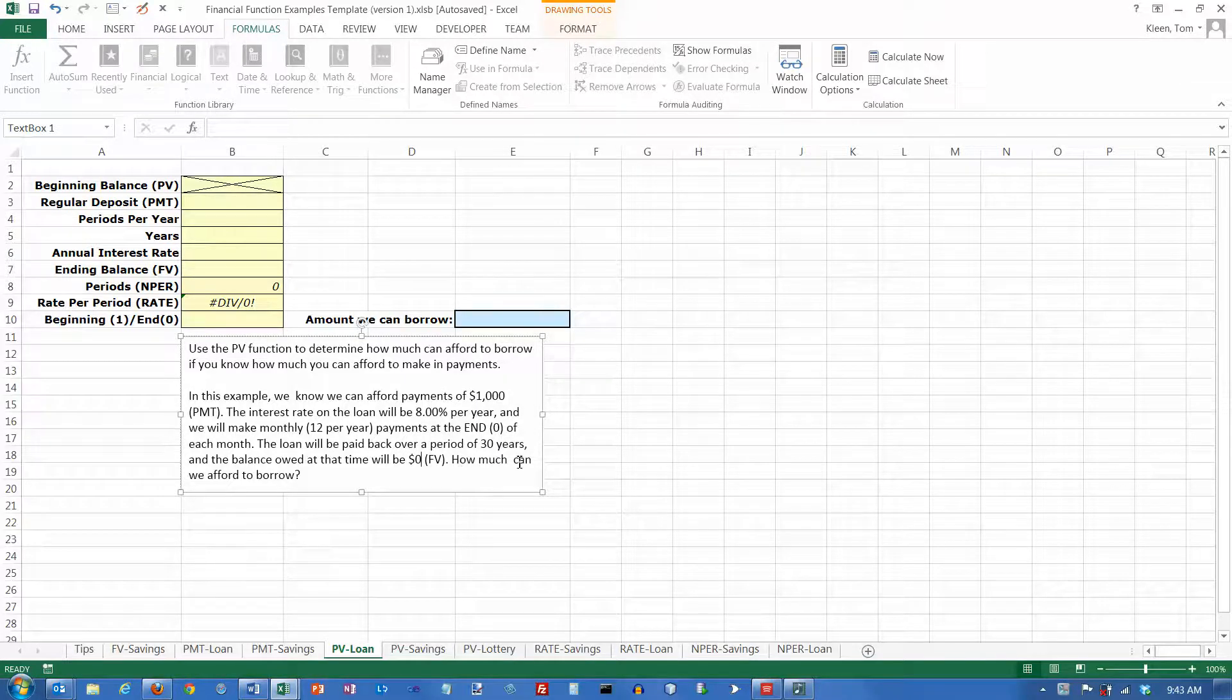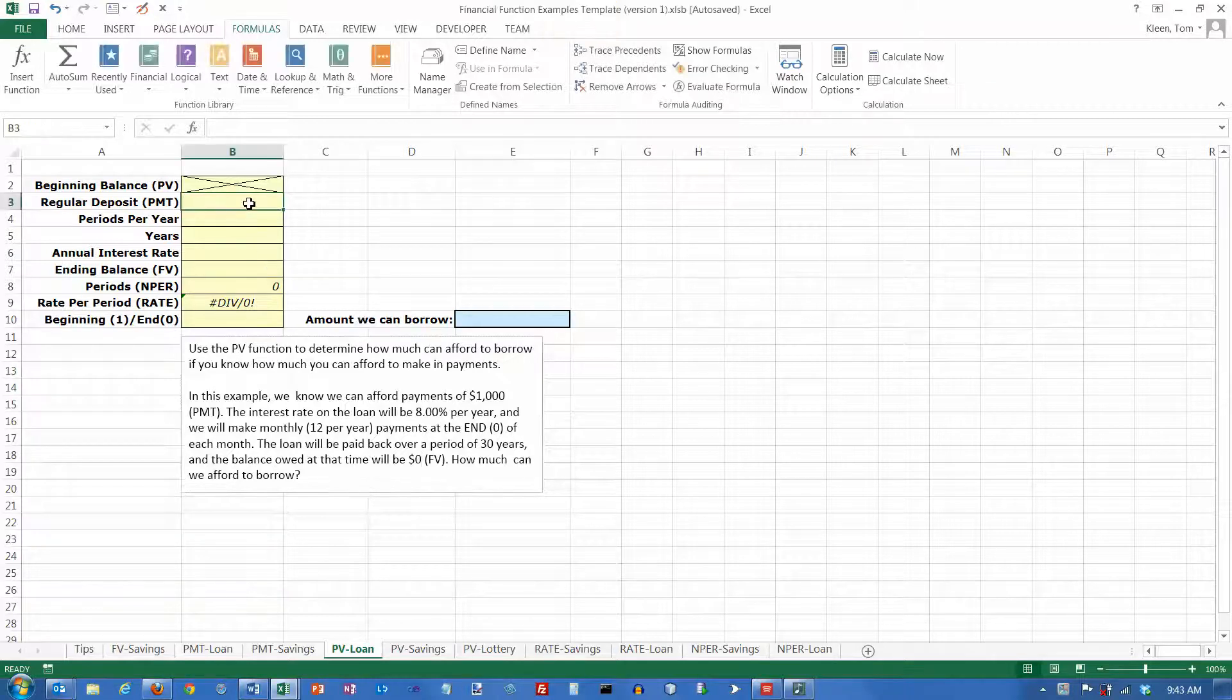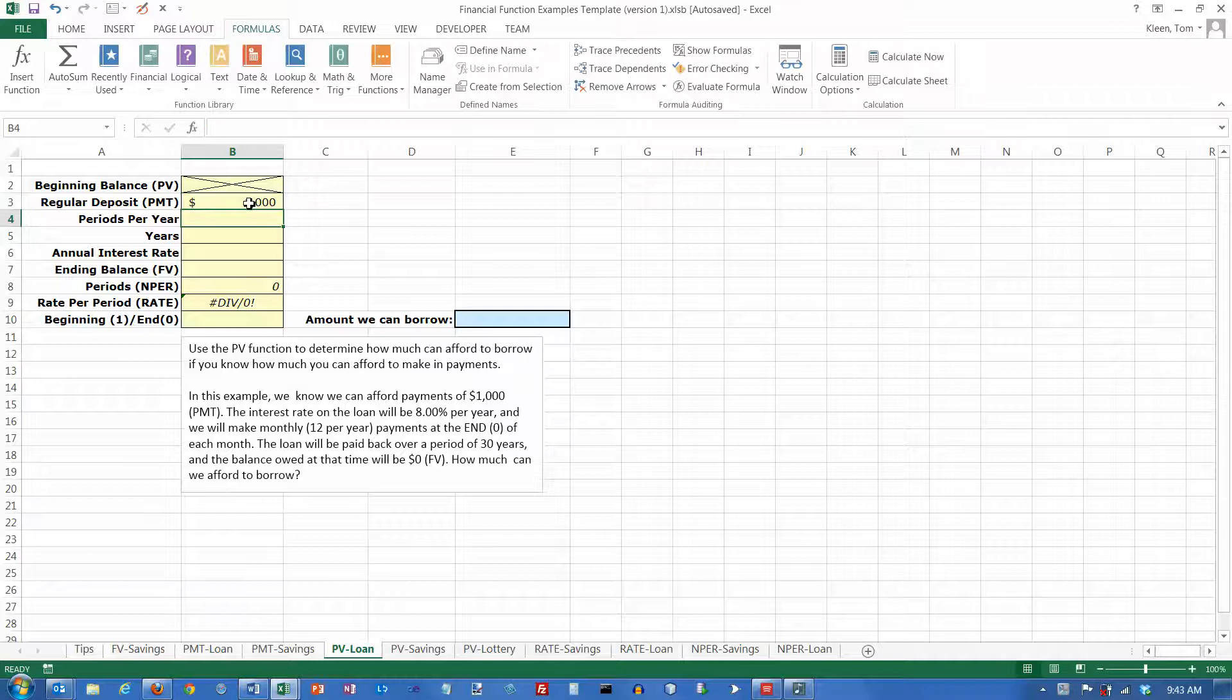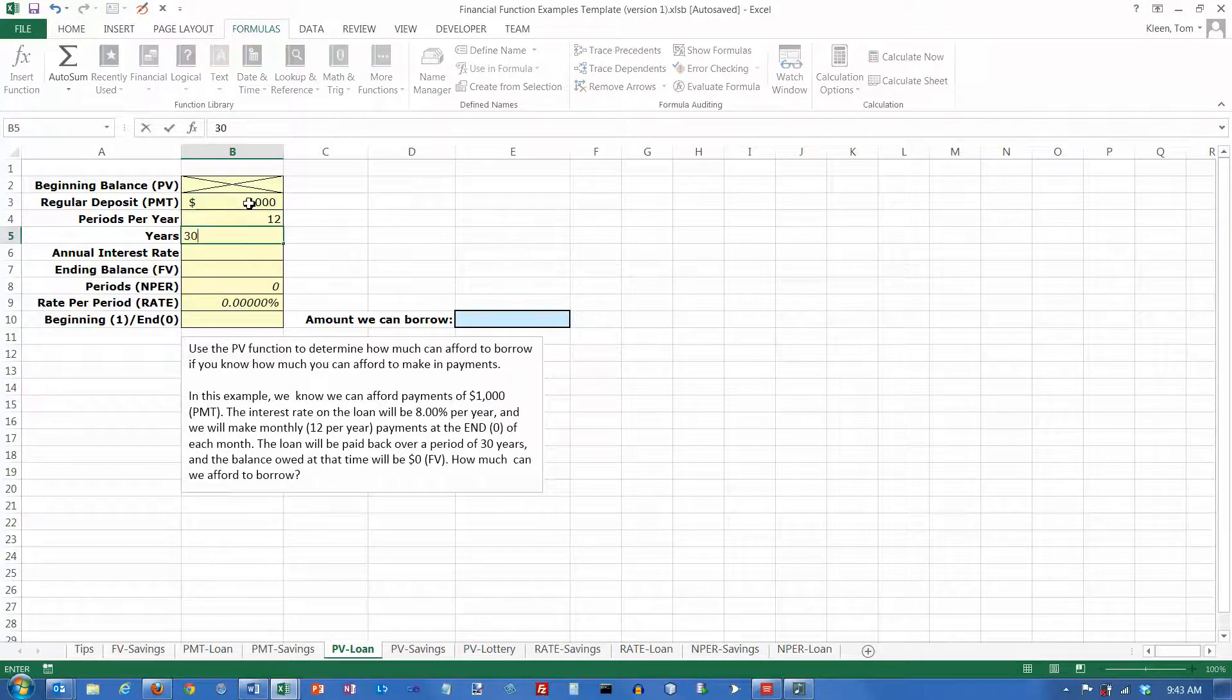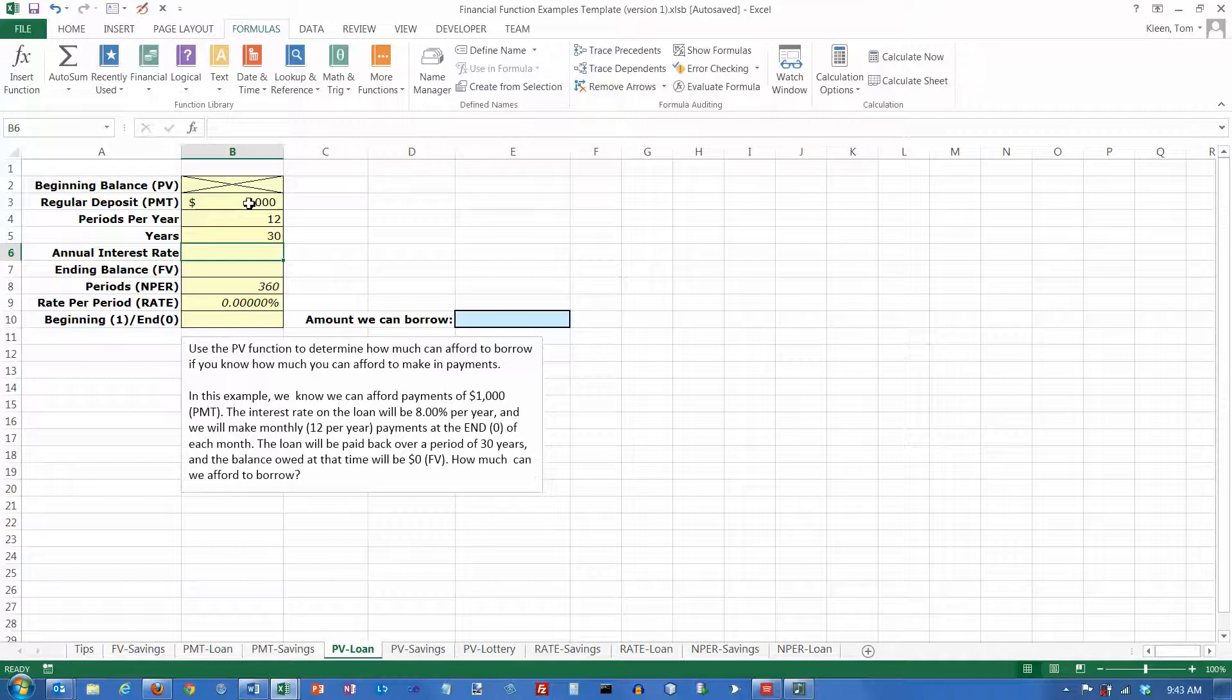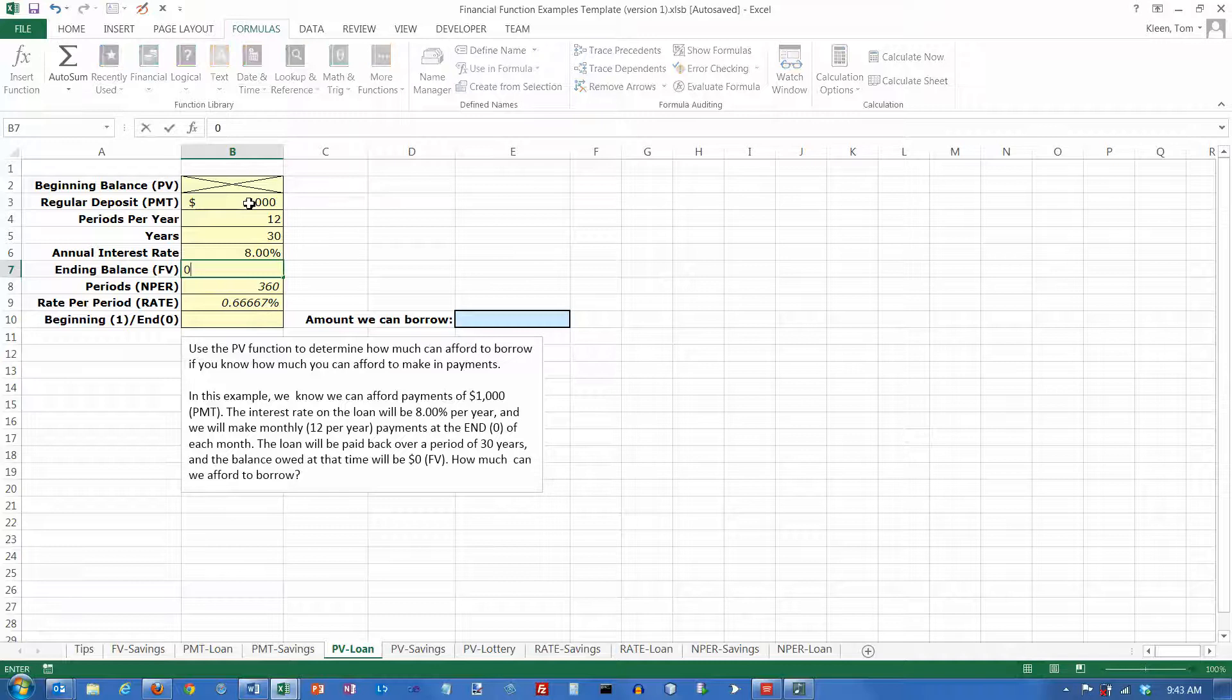So how much can you afford to borrow? Well, let's start filling in our numbers here. The payment is $1,000, and we're going to make monthly payments, so it's going to be 12 periods per year, and we're going to pay the money back over 30 years. The annual interest rate is 8%, and the ending balance is going to be zero.